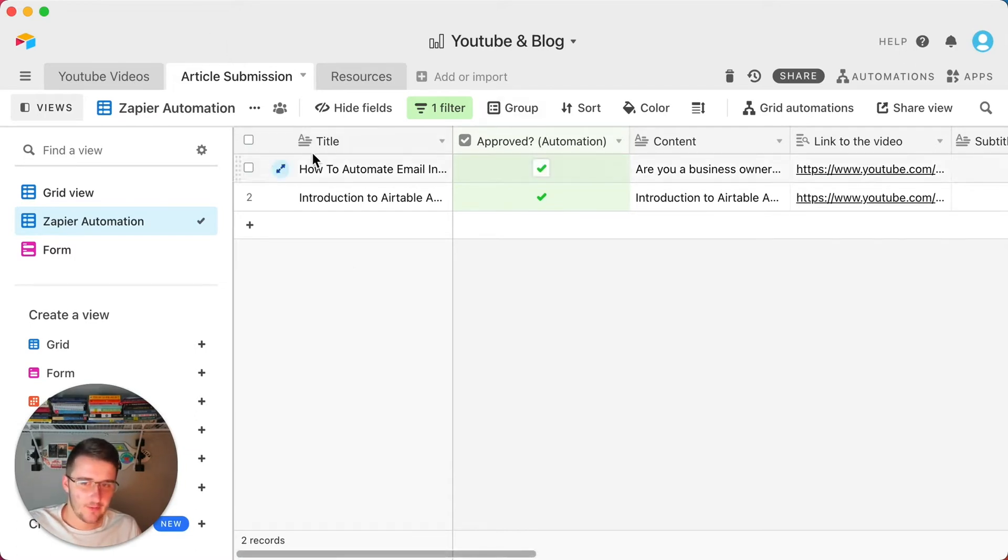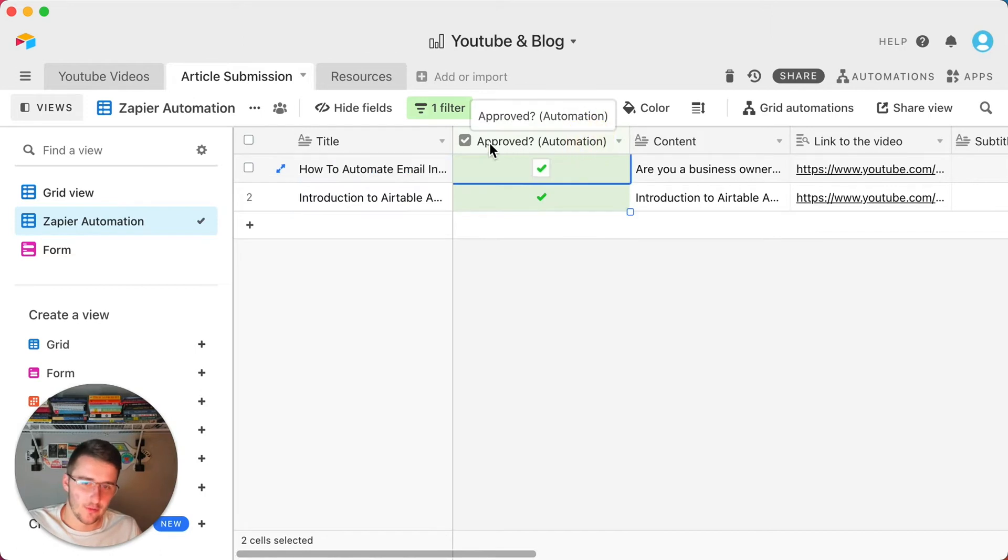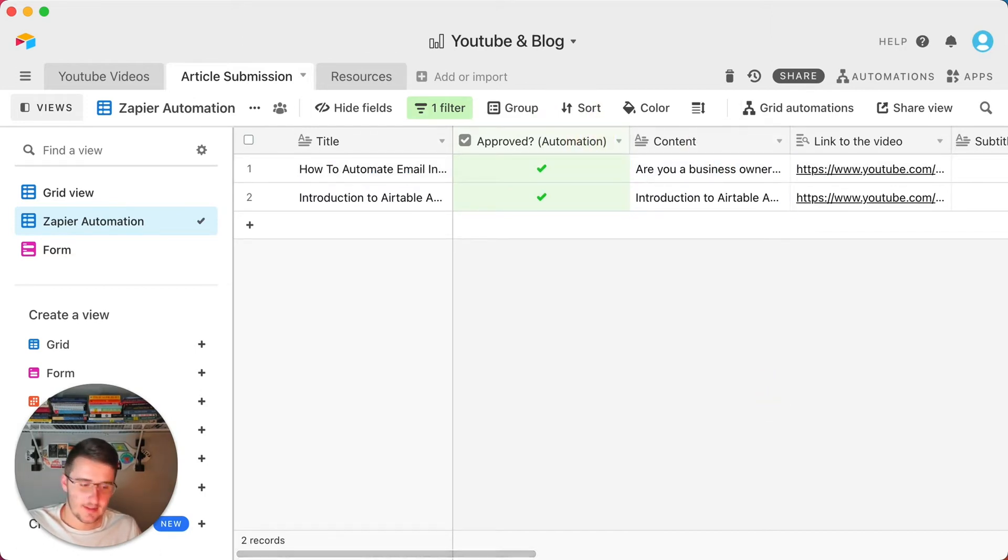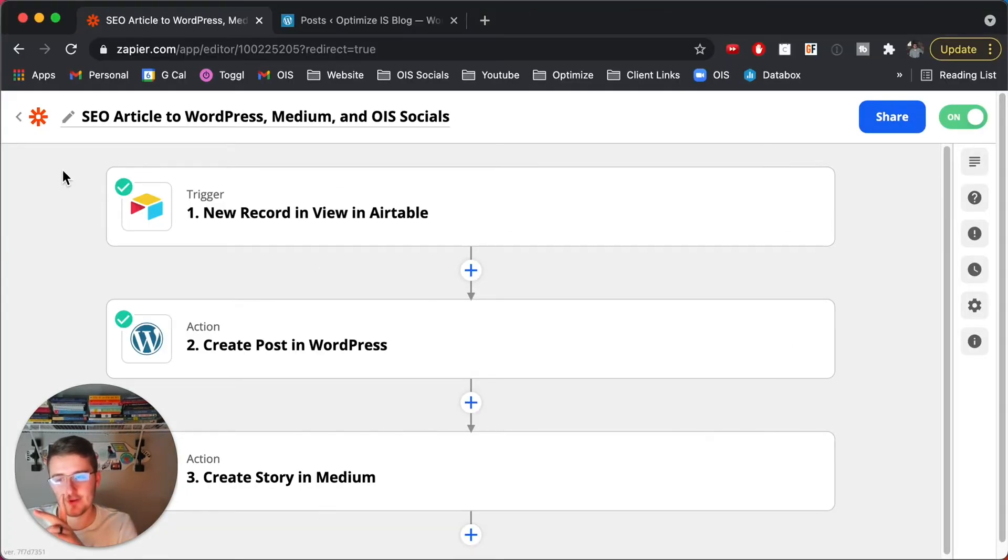So after you build this out, you might have your long text for the title, your approved checkbox, and your content, you're good to go. So that is really the key components of a blog post.